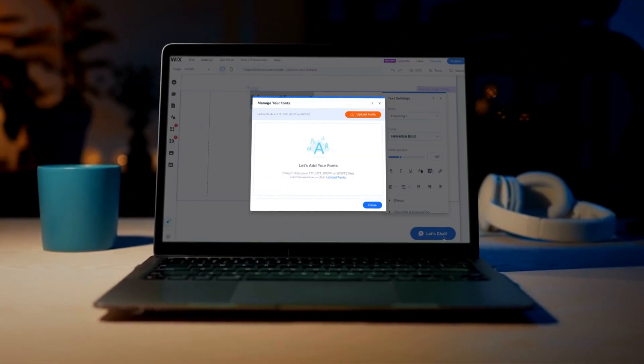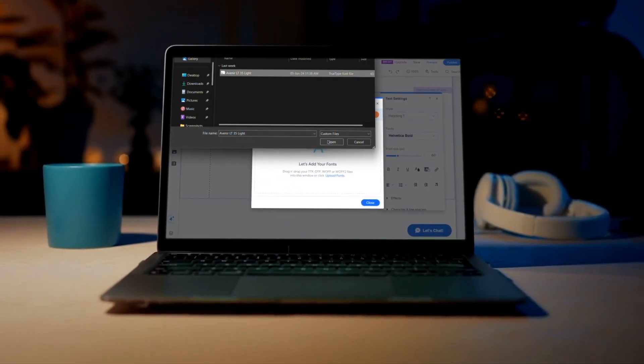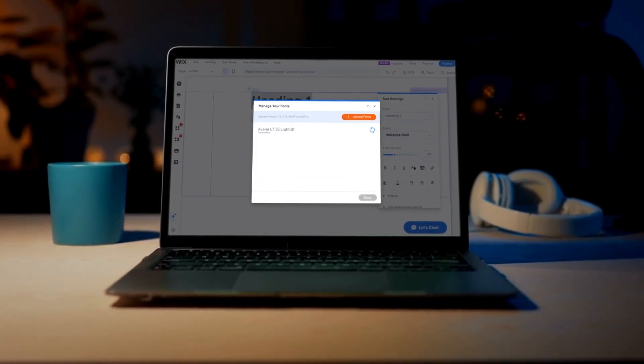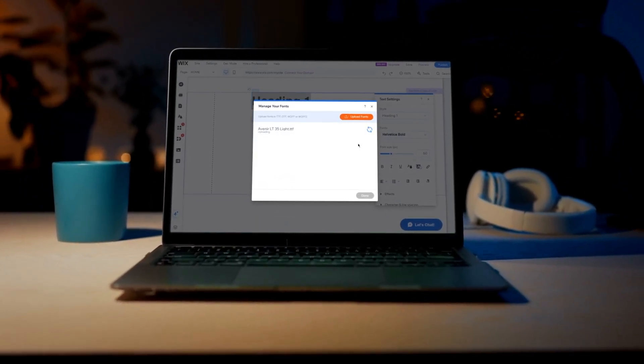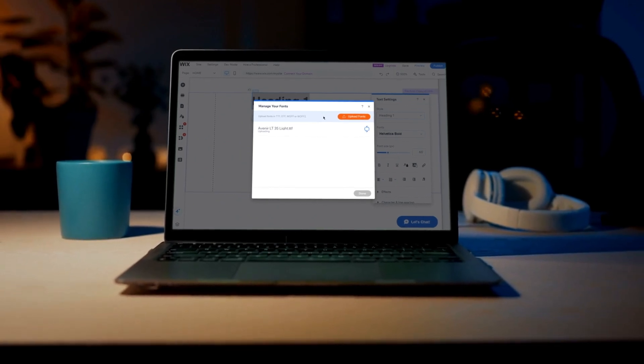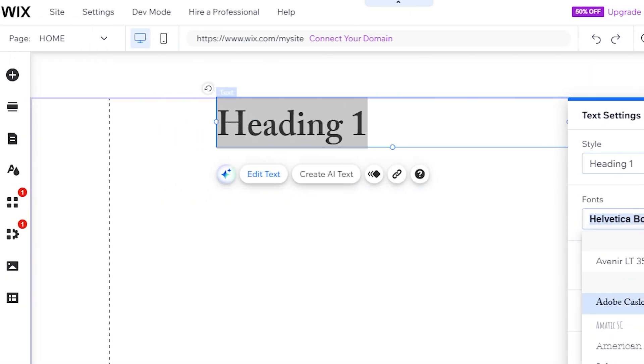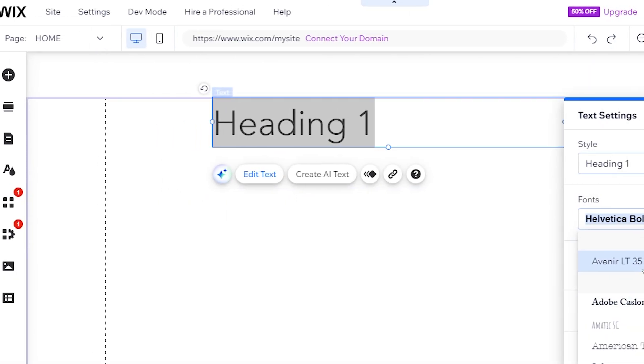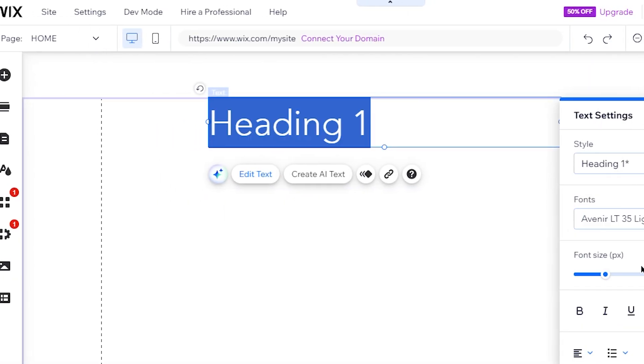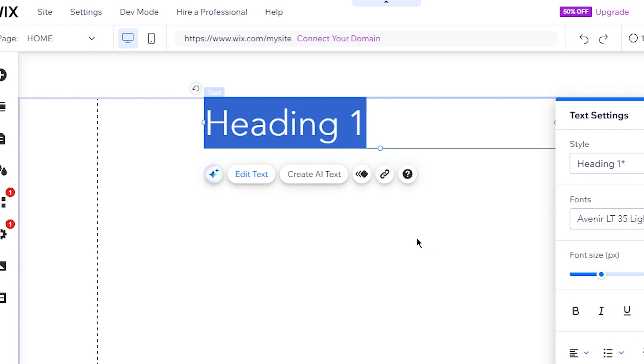Welcome to our tutorial on how to add custom fonts to your Wix website. Personalizing your site with unique fonts can make your content stand out and align with your brand identity.